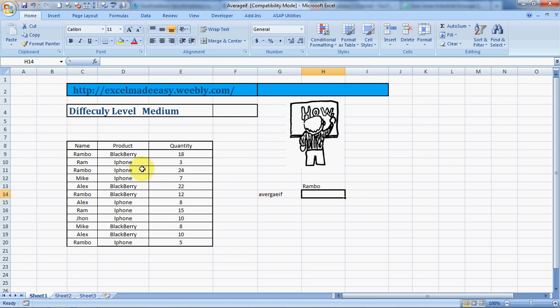Let's go through this example. These are the names of the salespeople: Rambo, Ram, Mike, Alex, John, with Rambo appearing multiple times selling a lot. The products include Blackberry and iPhone listed across the data.